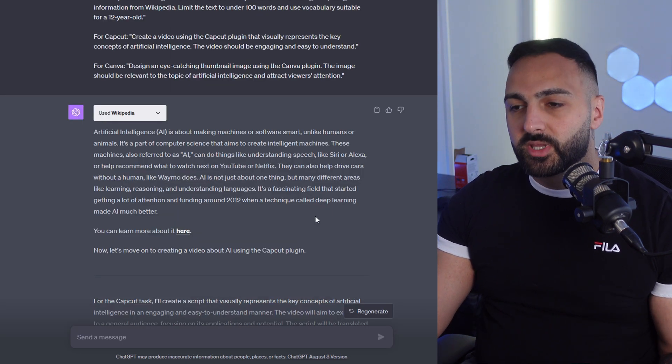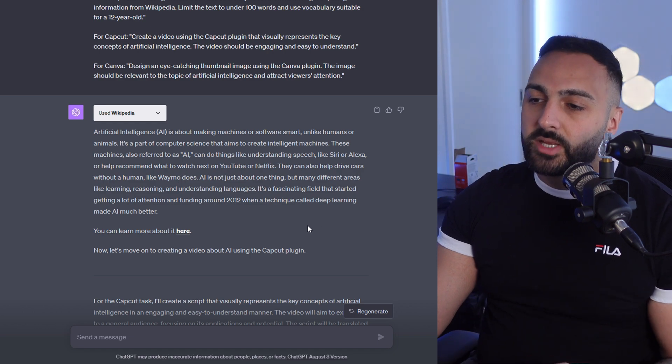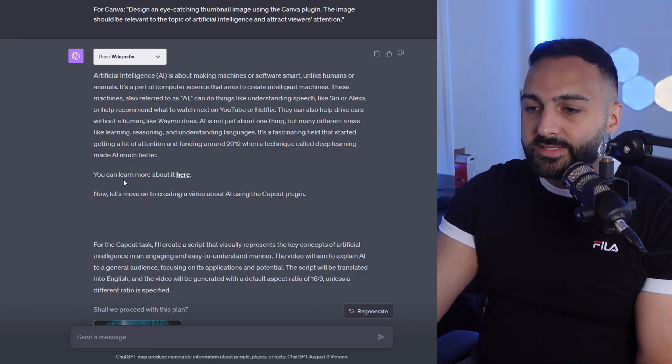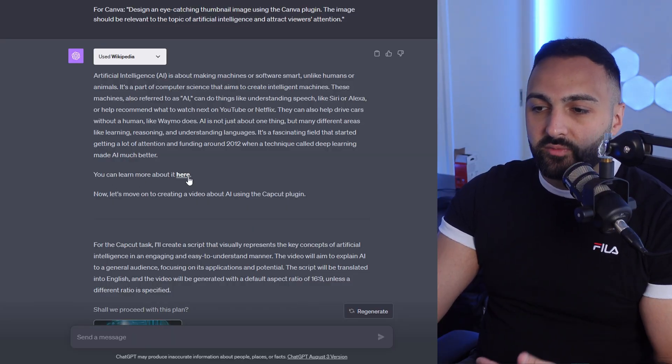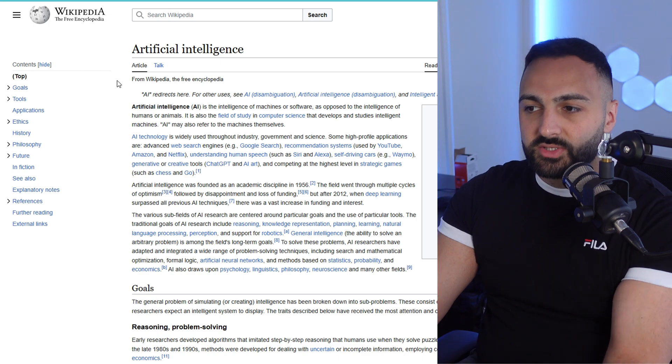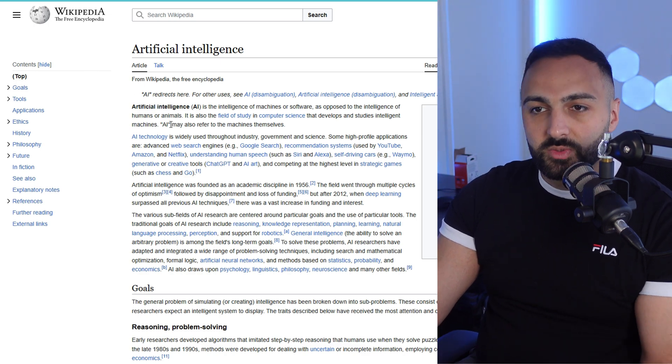The first thing it's done — it's gone to Wikipedia and grabbed some information about artificial intelligence. Now guys, you don't have to use Wikipedia. You can obviously make your own scripts; that's what ChatGPT is really good at doing. You can also rewrite the text or ask ChatGPT to write the information. This is going to be the information used in the video. And you can see it's actually giving me a link of where it sourced its information — click onto it and it takes you to the artificial intelligence page on Wikipedia.